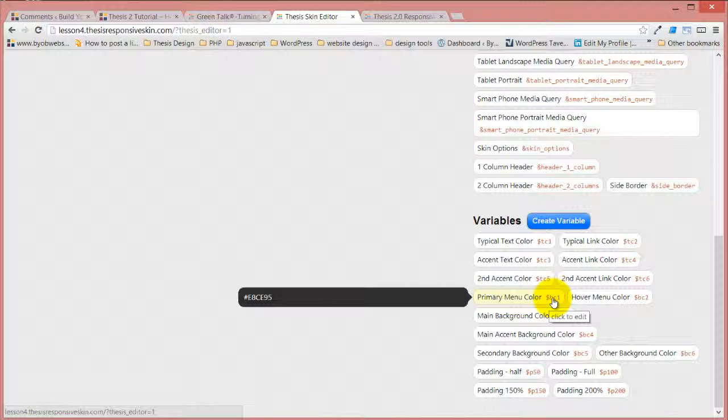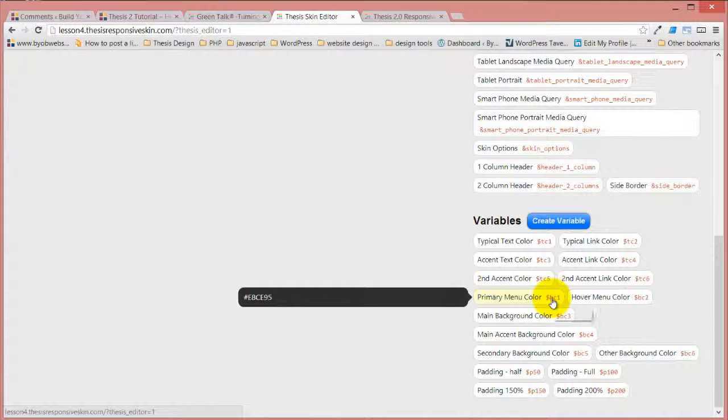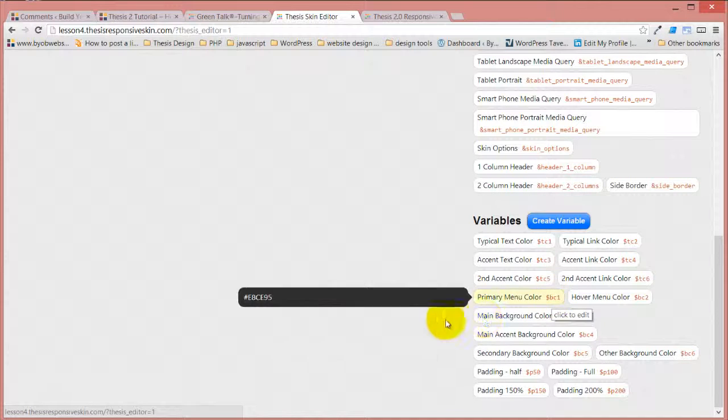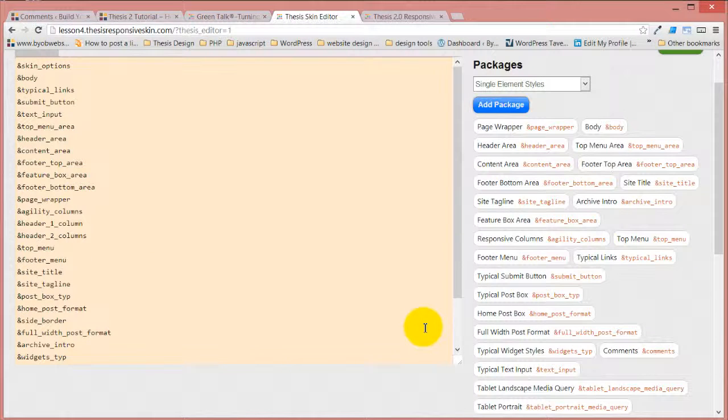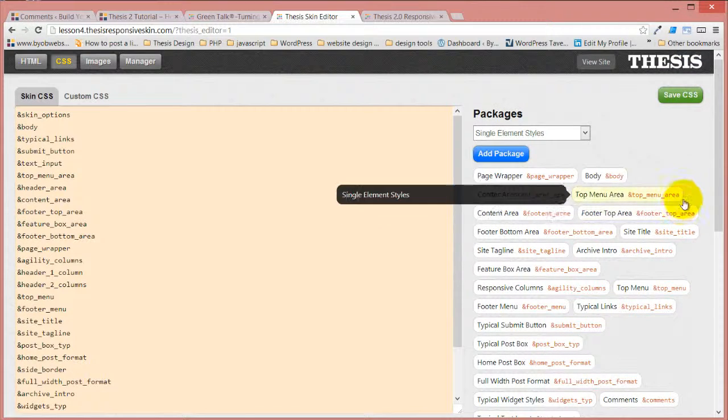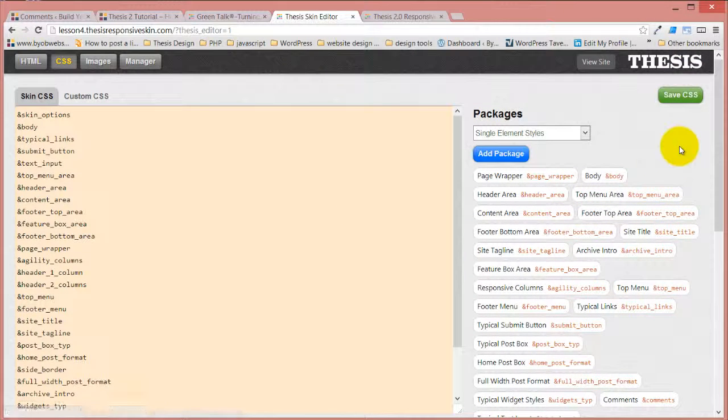And then there's that part with Thesis that talks about, at the beginning, the skin editor, where you have the agility node, where you could drop it down and you could put all those things in. That's when I first did it that way.